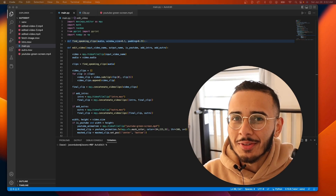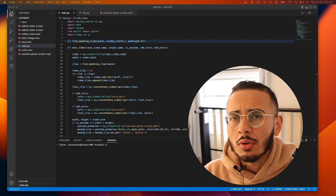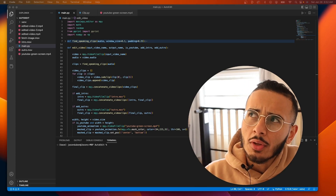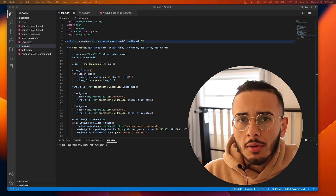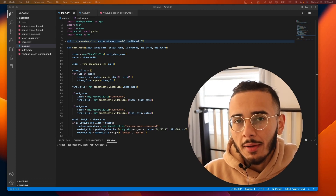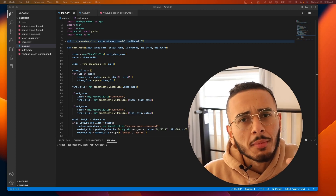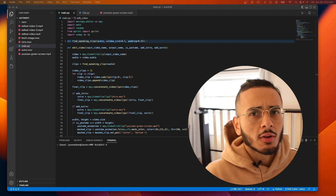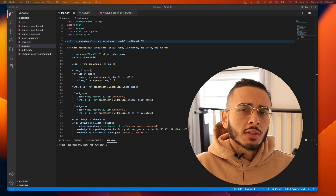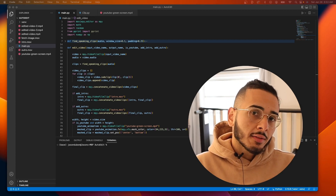Welcome back to the channel. In this video we're continuing our automatic video editor series. We're going to wrap our video editor into an API, deploy it locally, and in the future set it on a server that communicates with Firebase — grabbing video from Firebase, downloading it, editing it, and uploading the edited video back to Firebase.